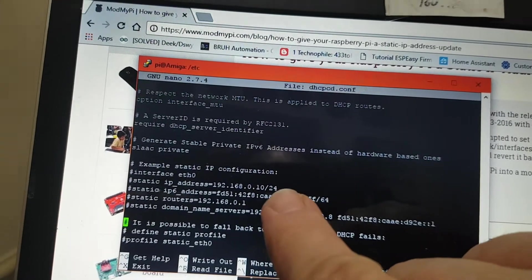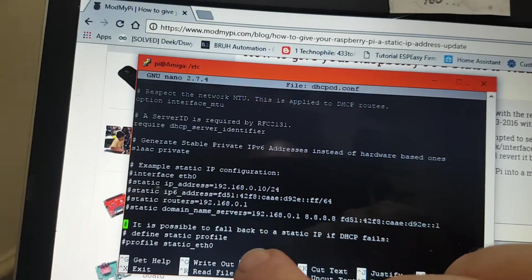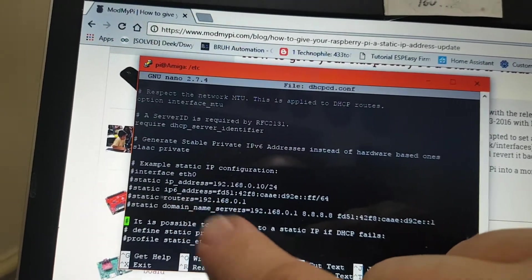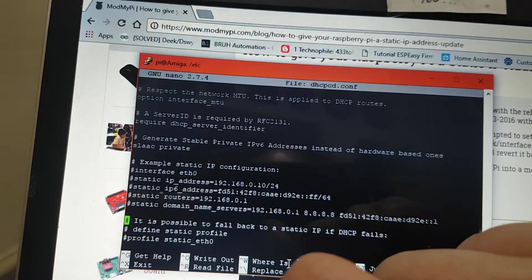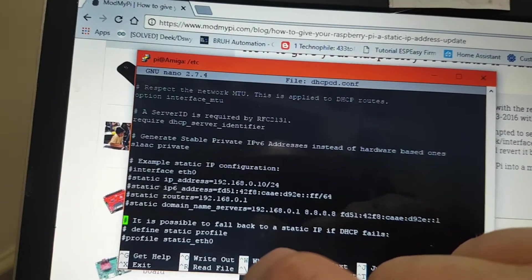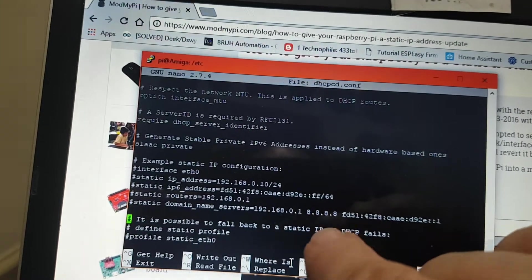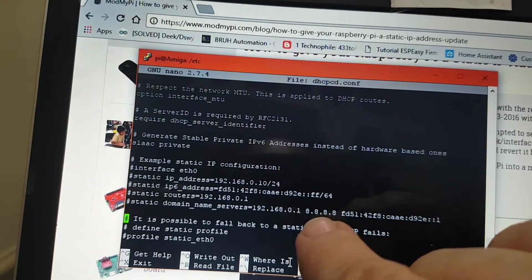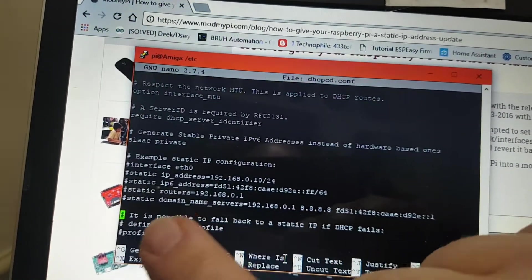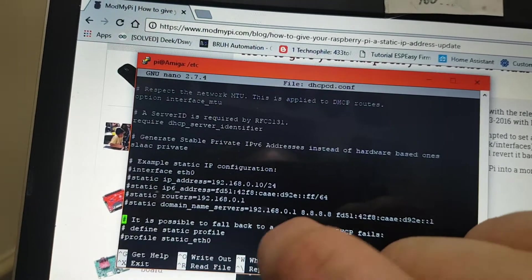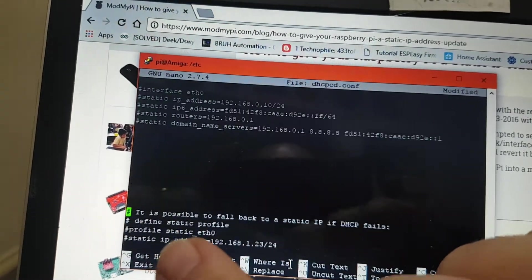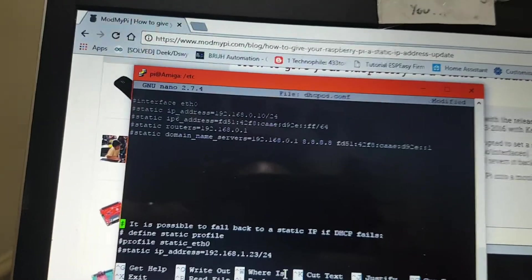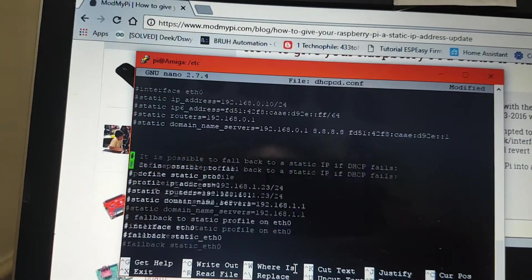The slash 24 actually saves you from putting the netmask in. It saves putting netmask into the actual information. This information down here is a Google server that tells you where the domains are, so you set the domain and that's it pretty much.